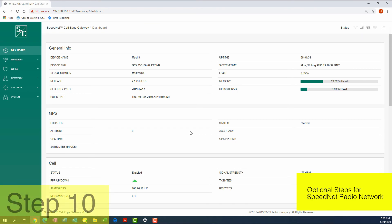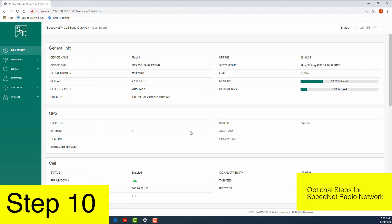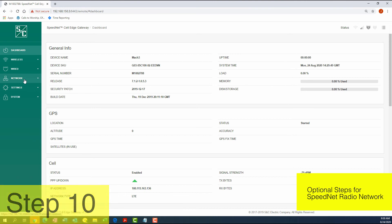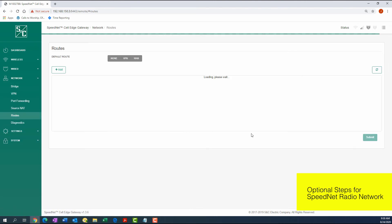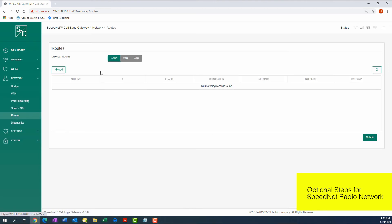Step 10: Through the Network tab, access the Routes screen and change the default Routes setting to VPN.